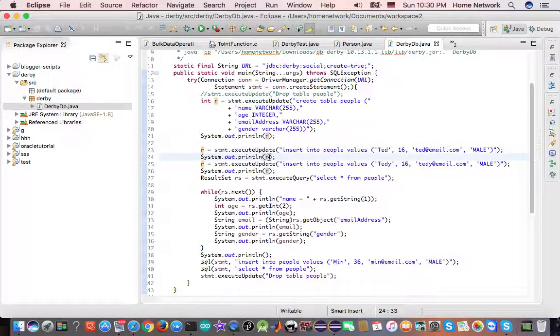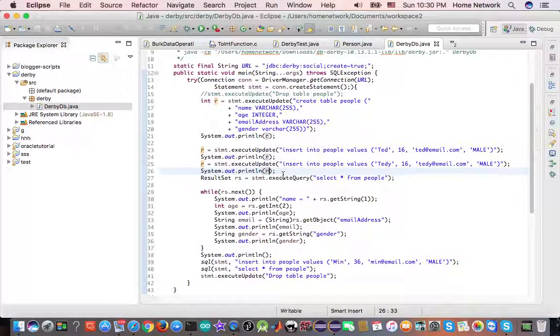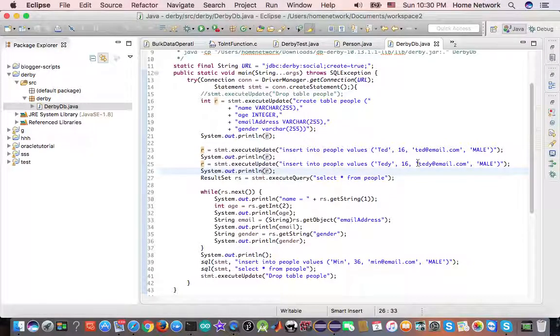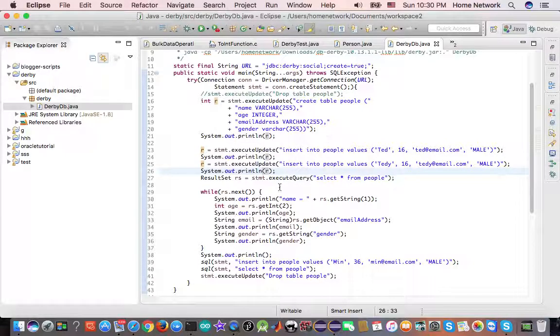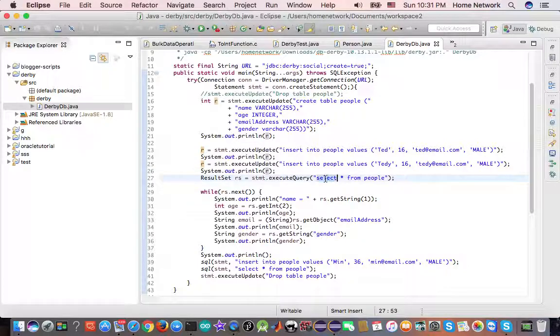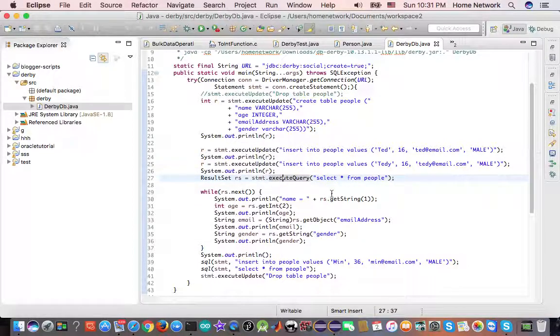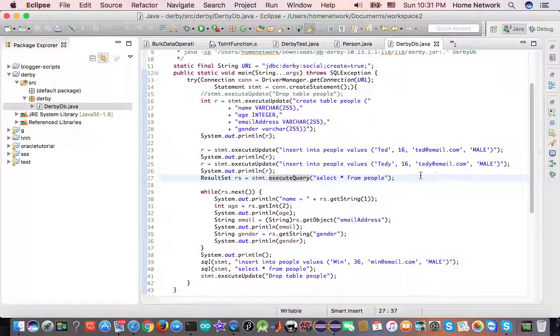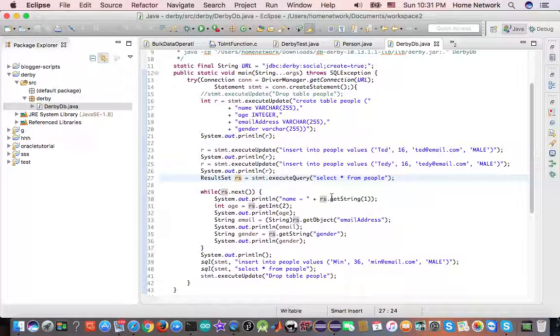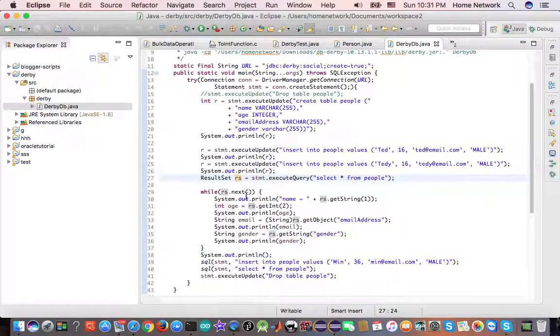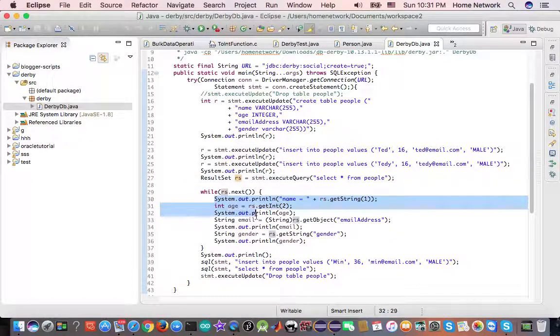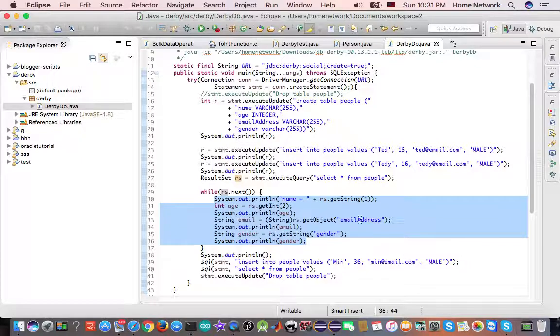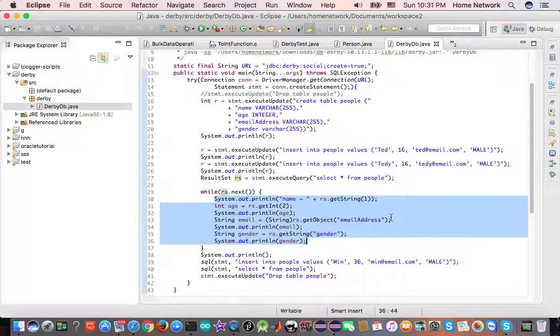Next, if we are executing SQL statement, we use execute query. Execute query returns result set. We can iterate through the result set and print out the contents of a table.